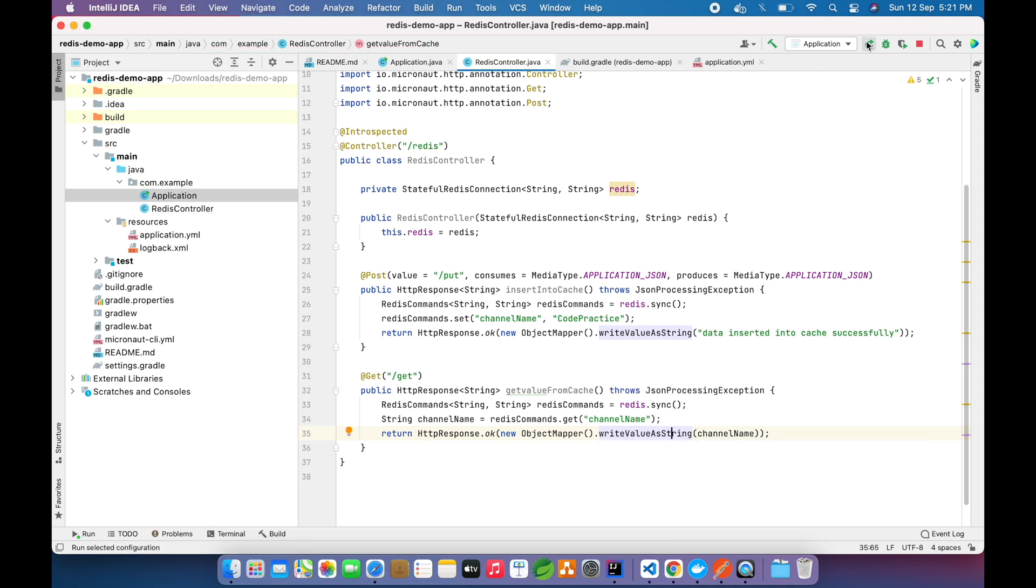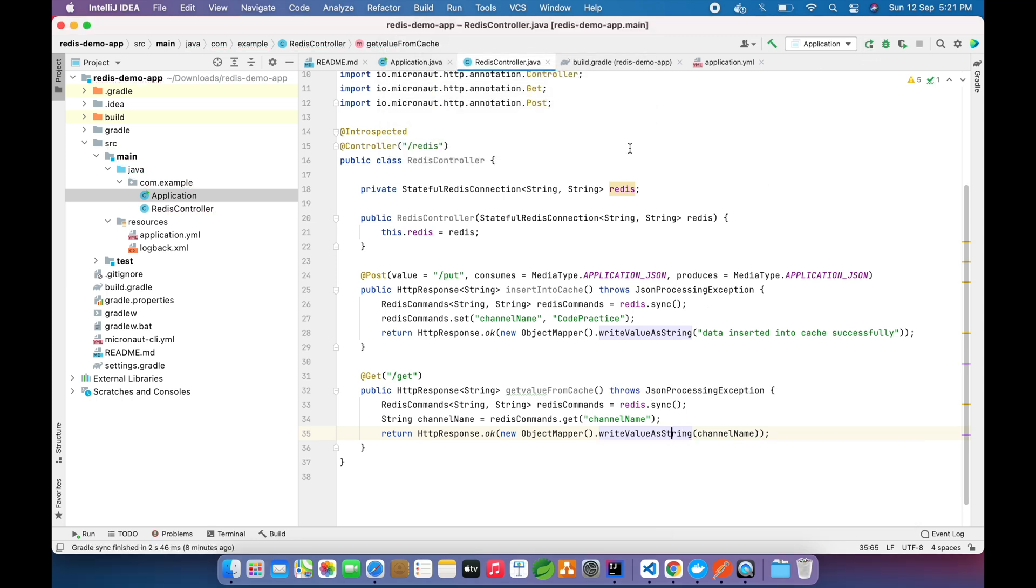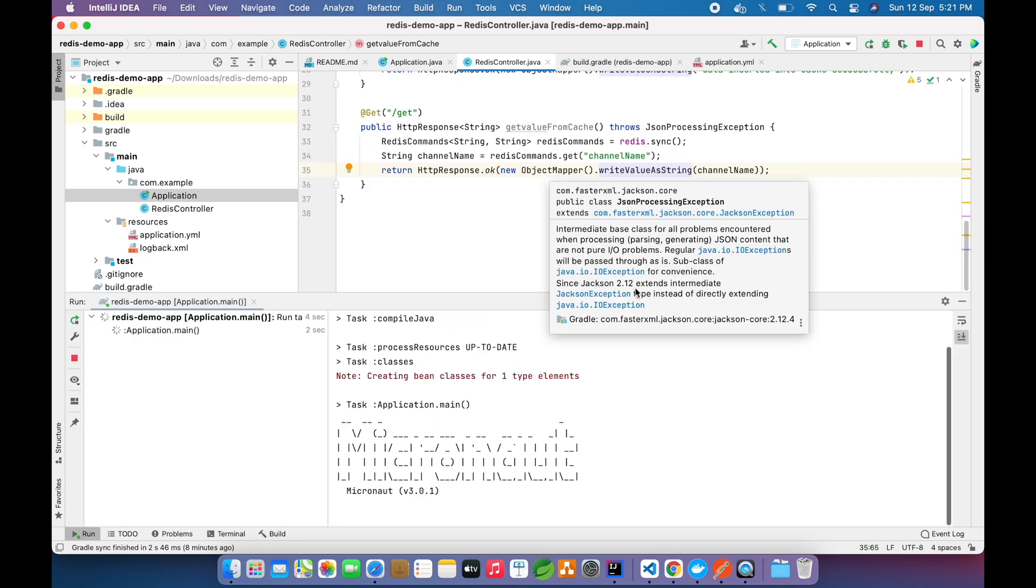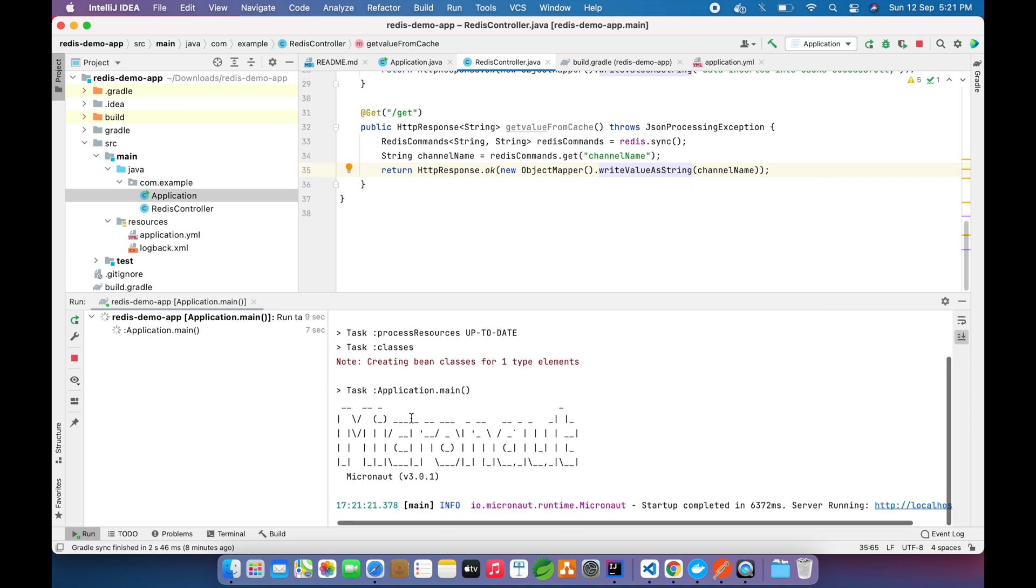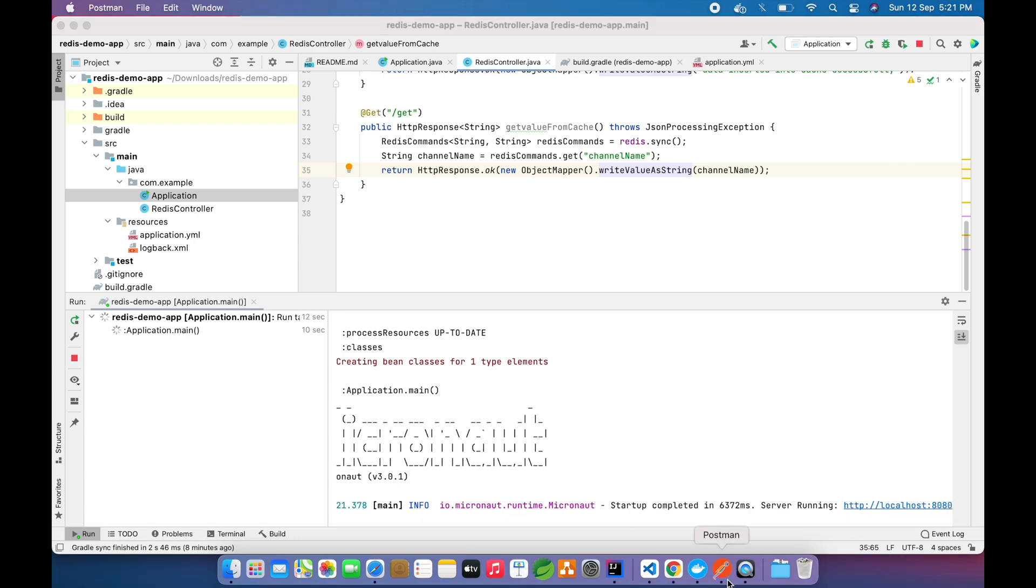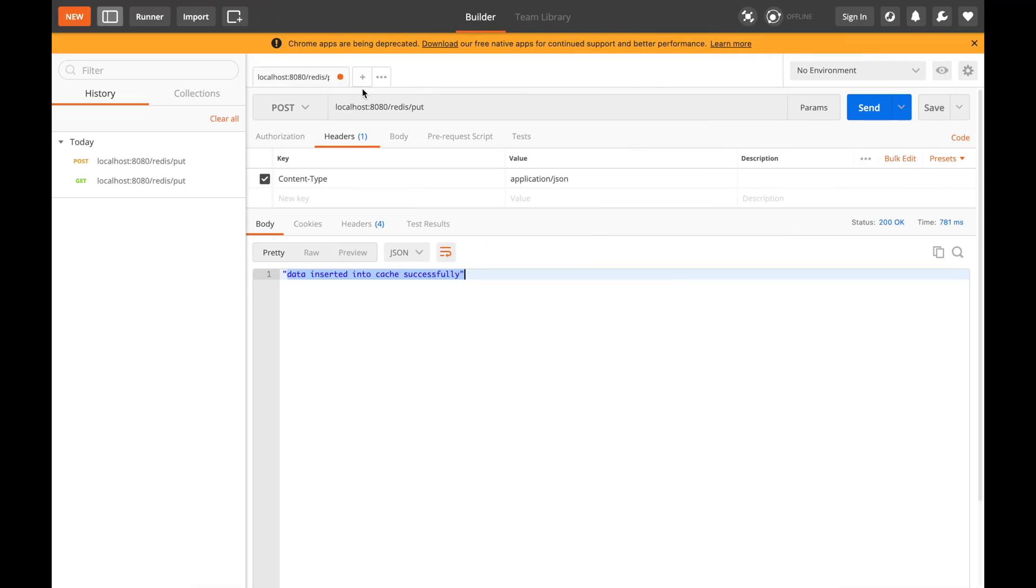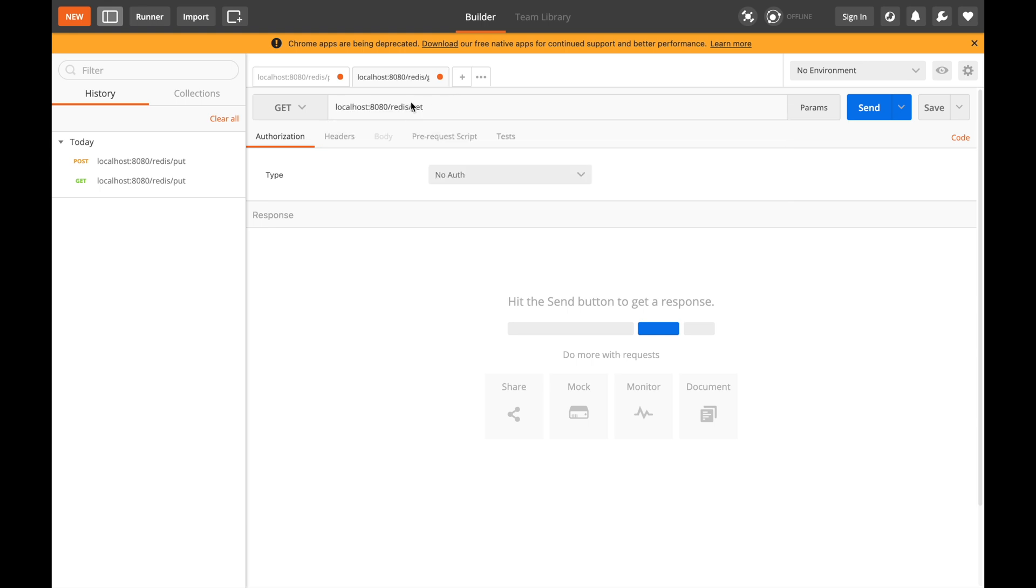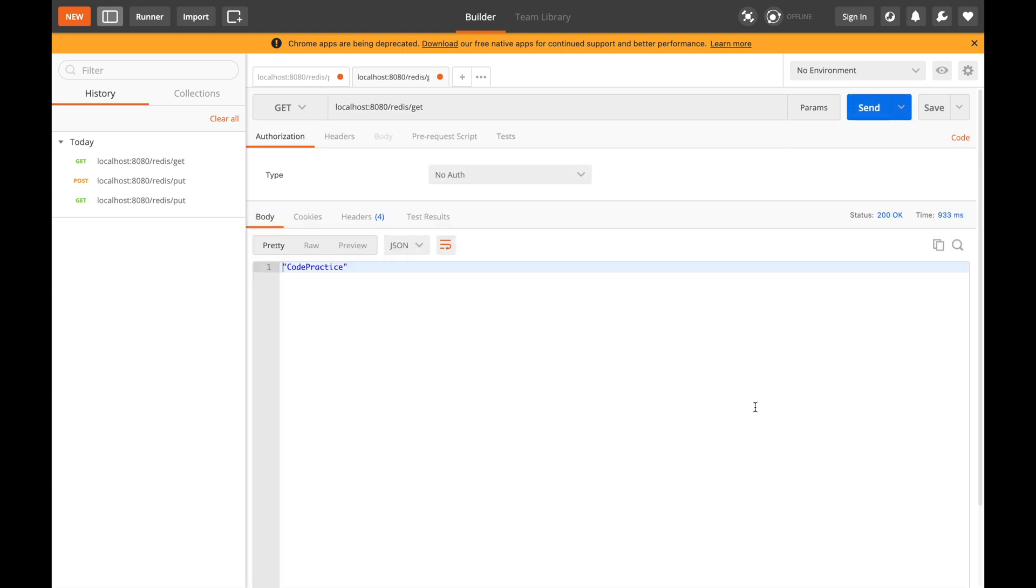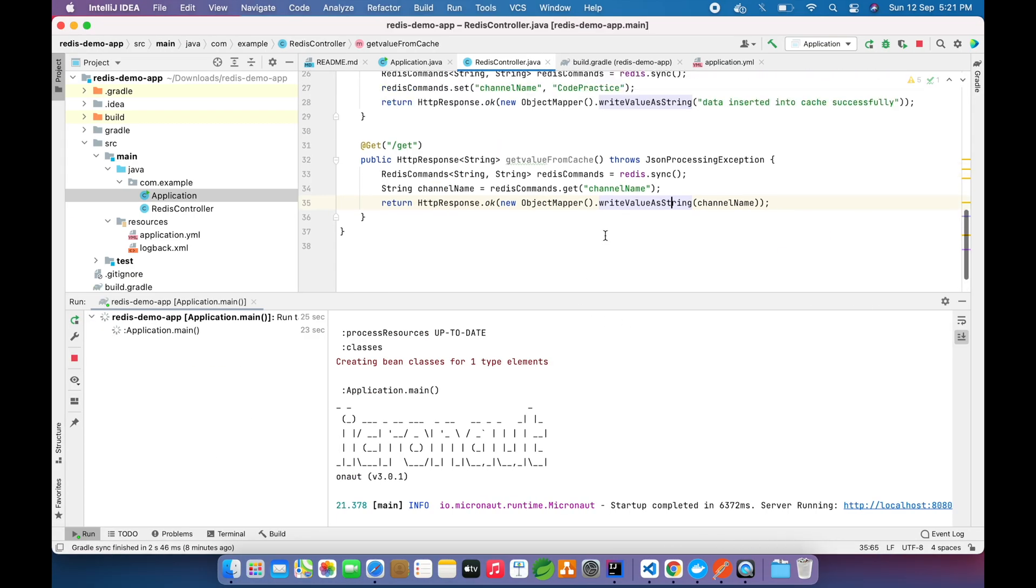Let's rerun this application. Server is running on 8080. Now let's make another call and this is our redis/get. Let's hit this. If we see, we have retrieved our value which we saved in our database.